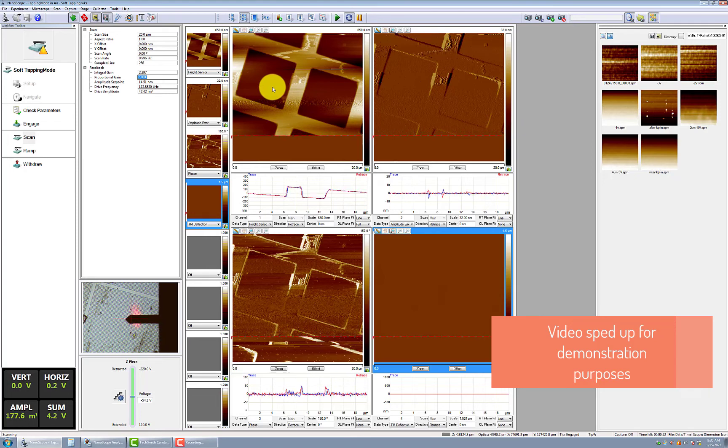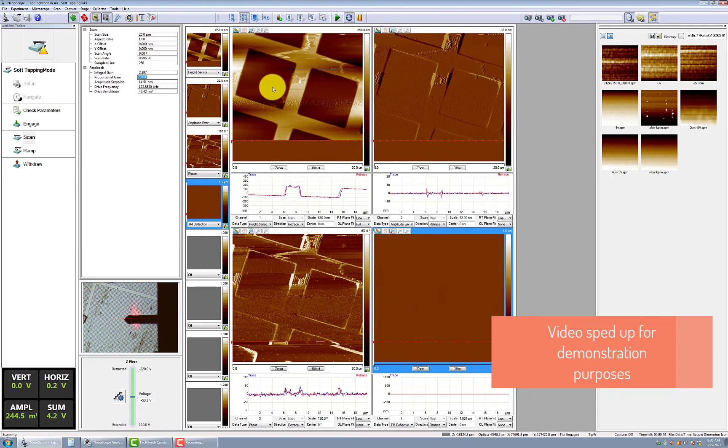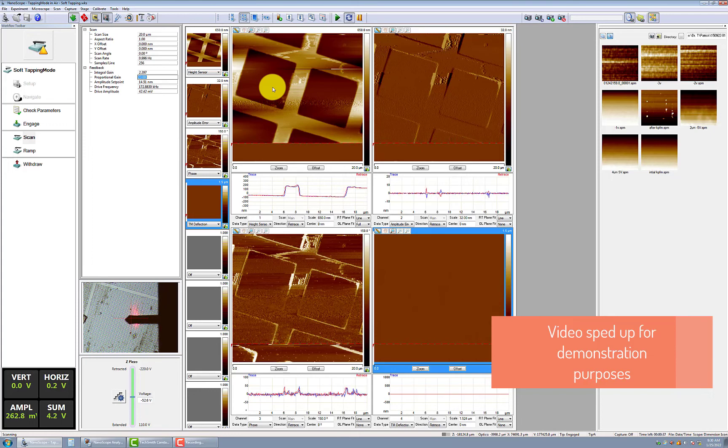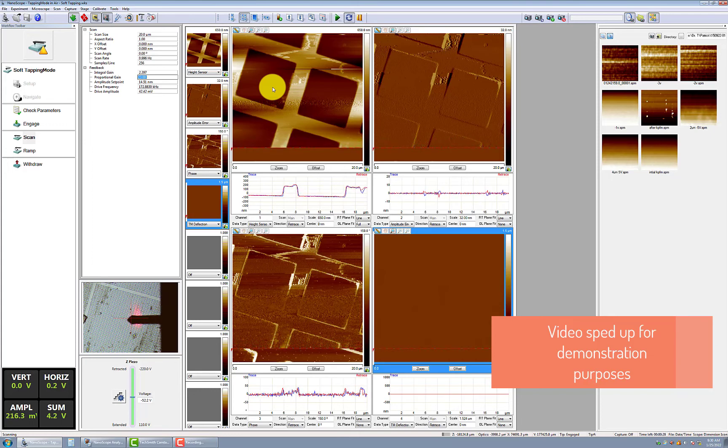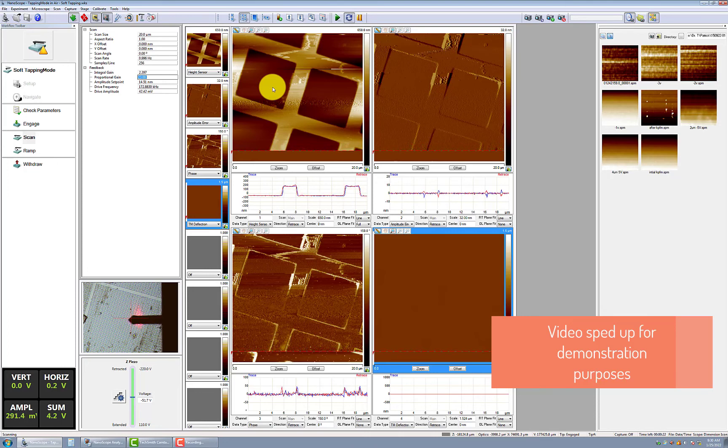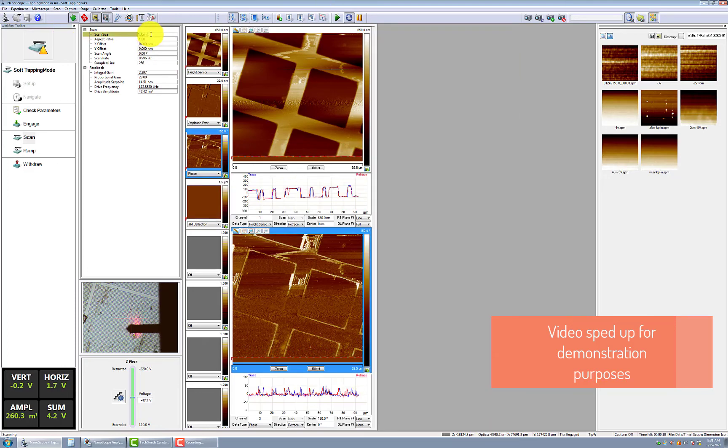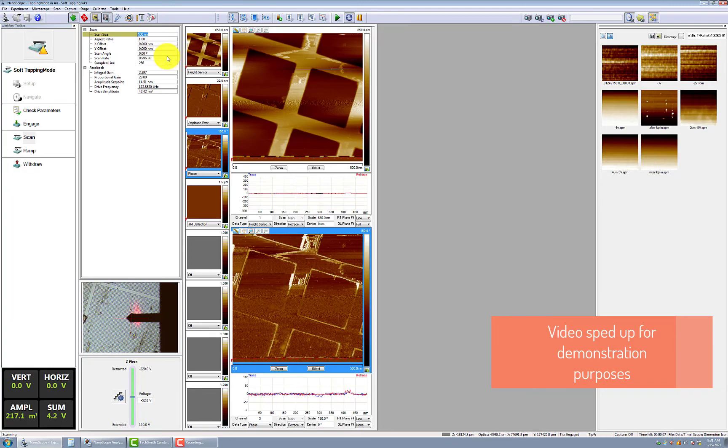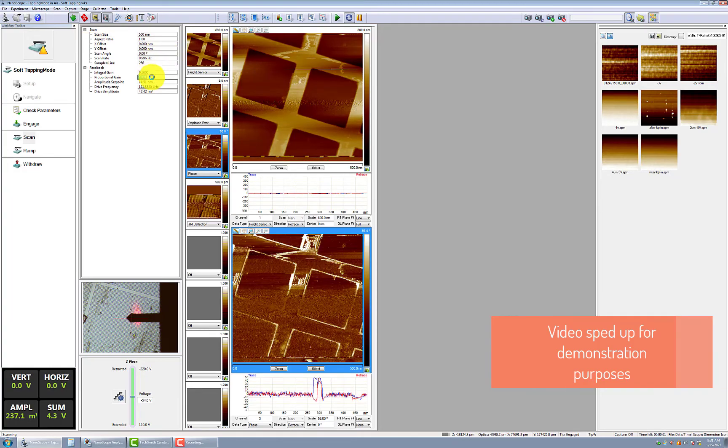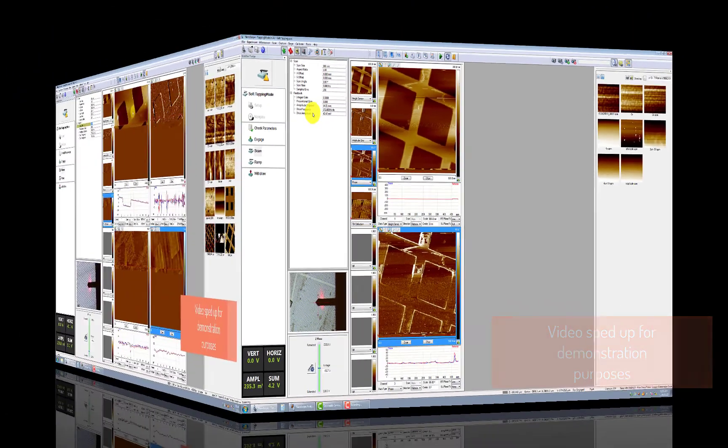Next, increase the scan size to the region of interest. A dialog box may pop up asking to confirm a large increase in scan size from the initial 500 nanometers. Also, you may need to make adjustments to the integral and proportional gain settings at increased scan sizes.